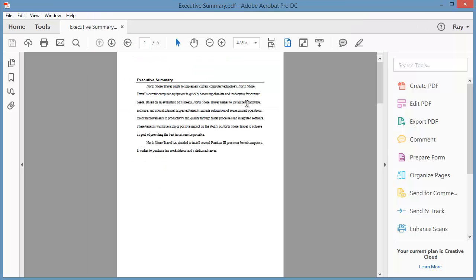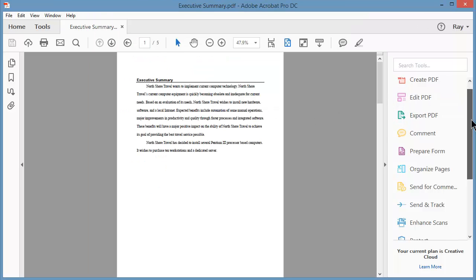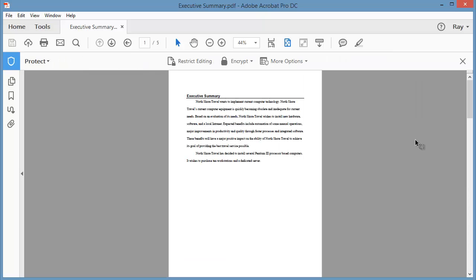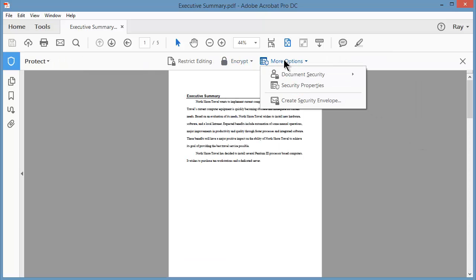Another method is to go to your Tools pane or panel and look for the Protect tool. When you click on this, under More Options, you'll want to choose Security Properties.